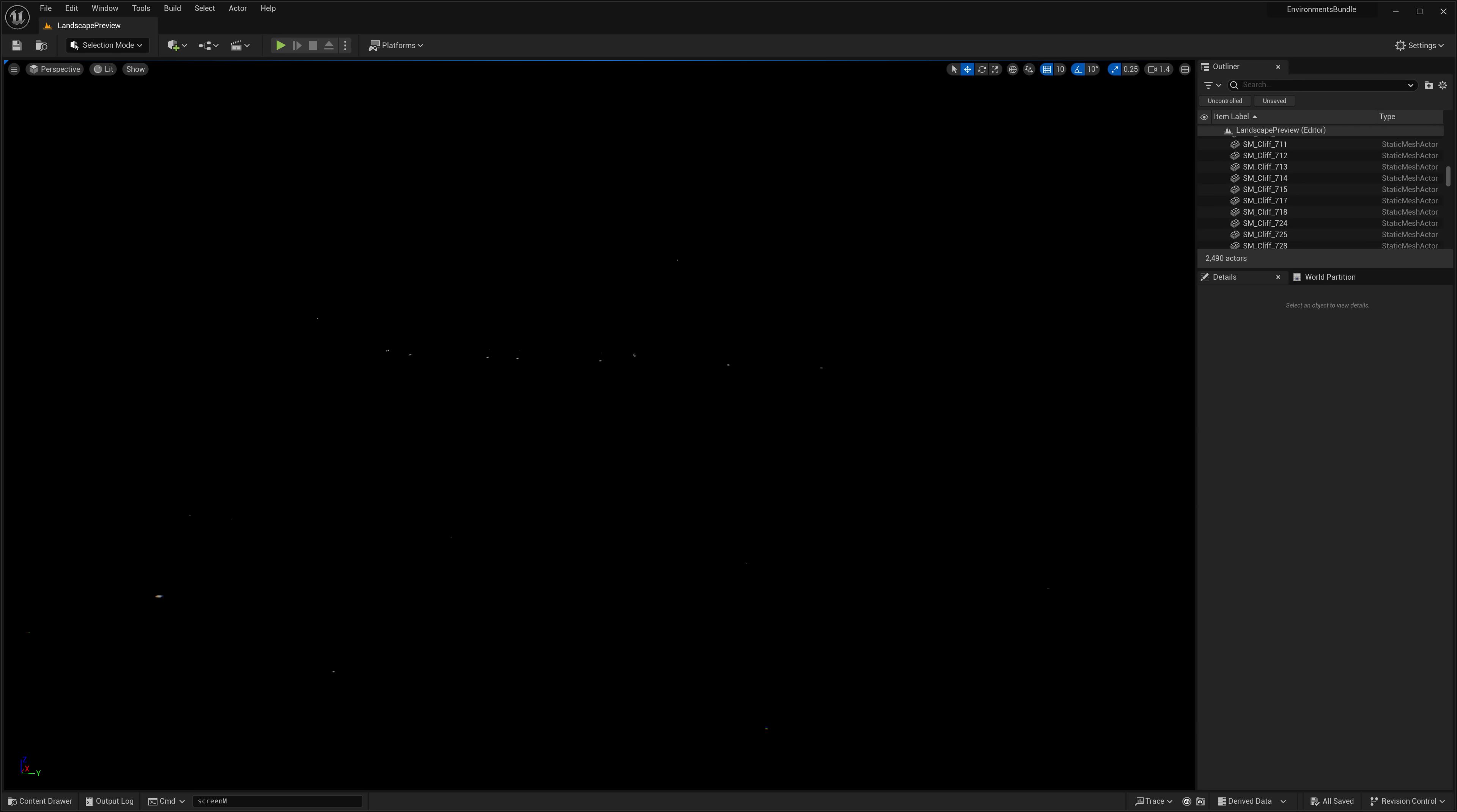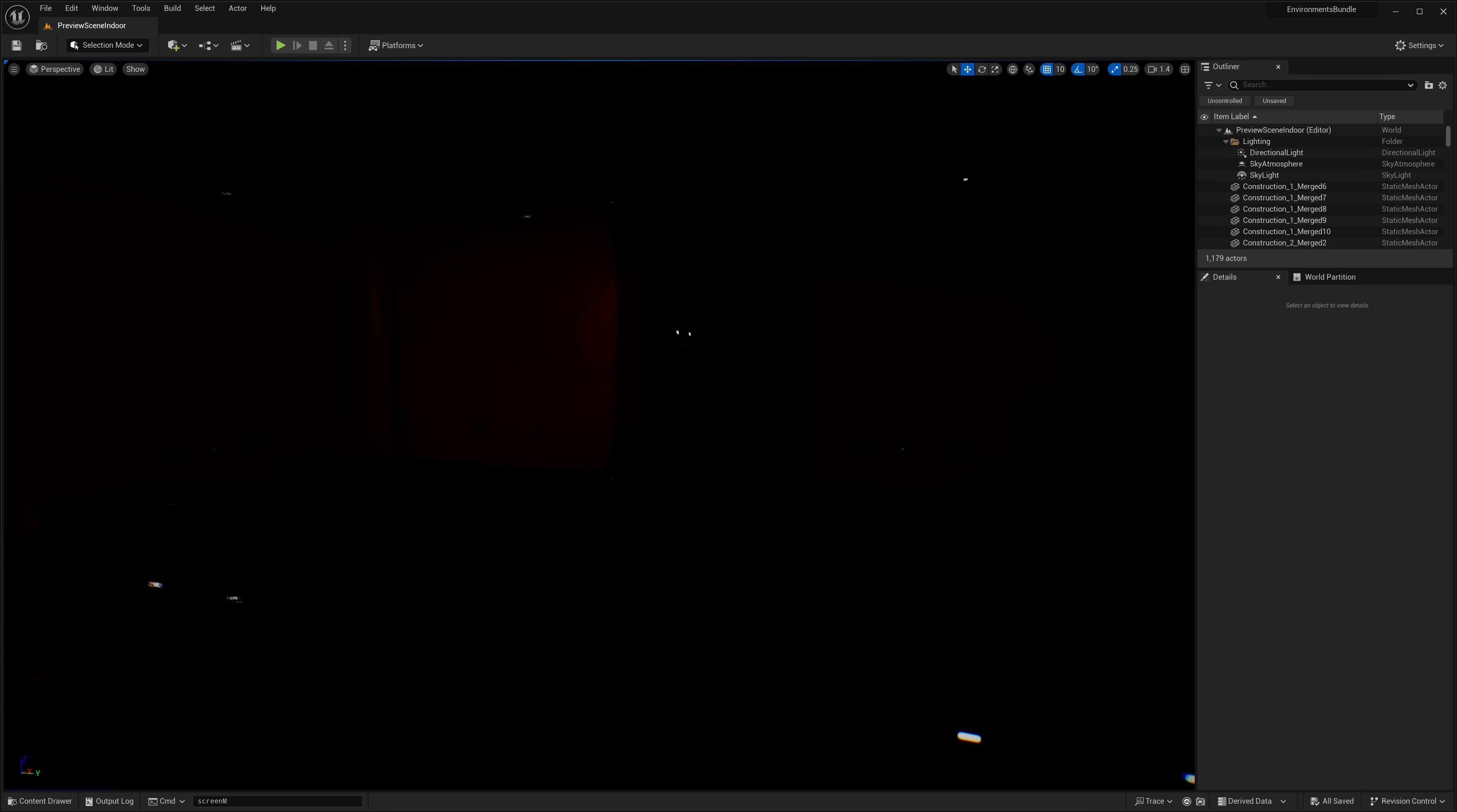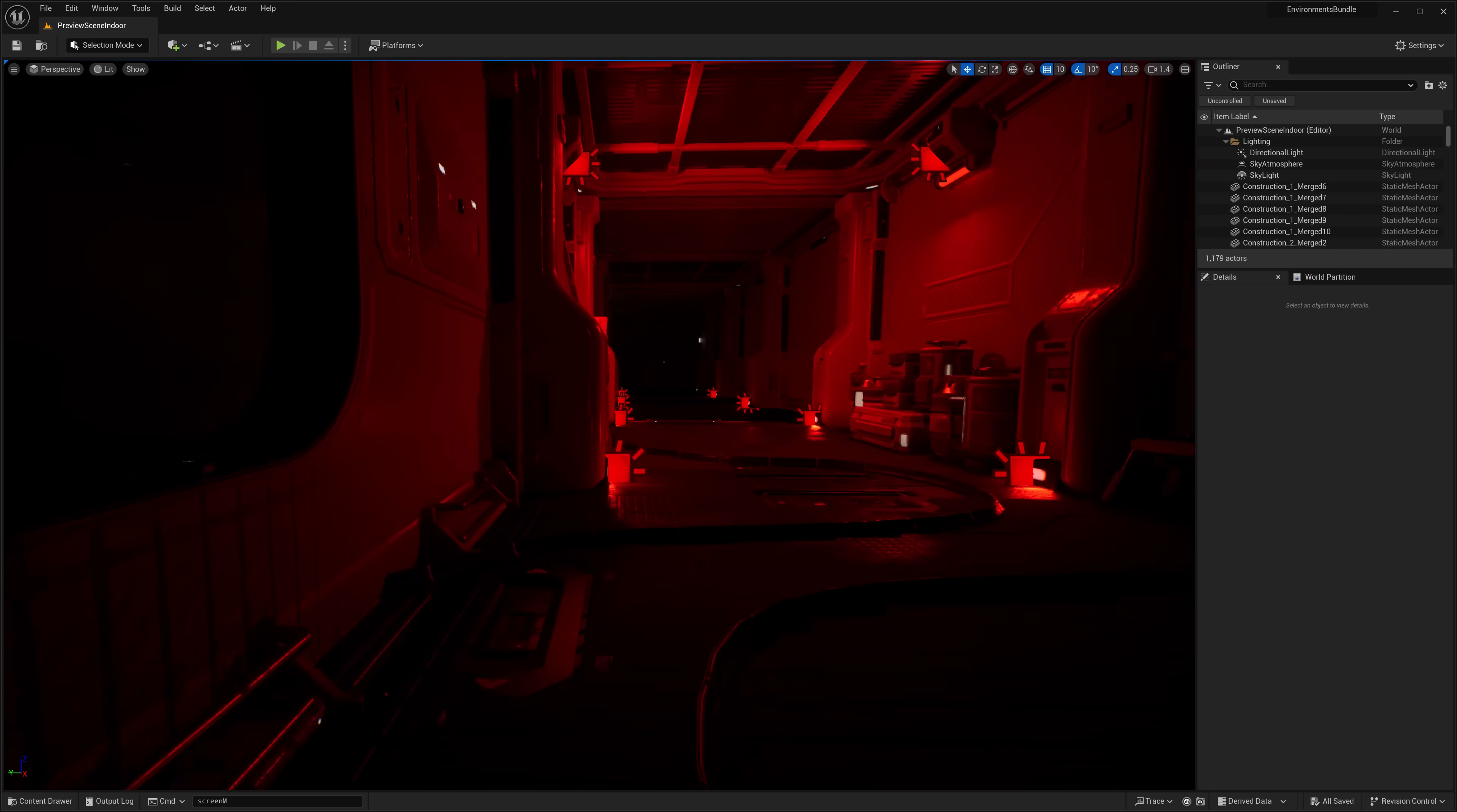There are also interiors, but they're in a different level. So let's go ahead and check that out as well. Now, one thing I do find is the interior level, the lighting in it is just way too dark. I don't know if this is like an Unreal Engine version thing or what's going on there. But as you can see, definitely a darker environment.